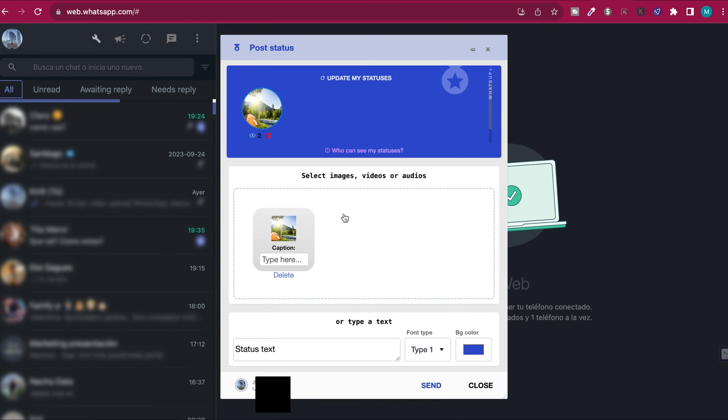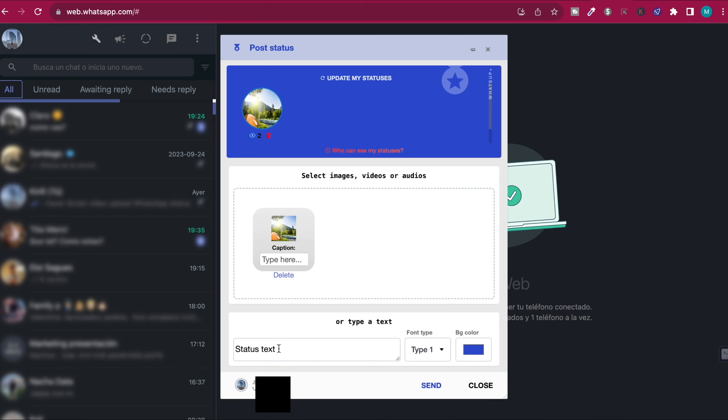You can also add a caption right here. You can type it. Also, you can make it more personalized - you can put a text font type and the color for the status. Once you're done, just hit send.